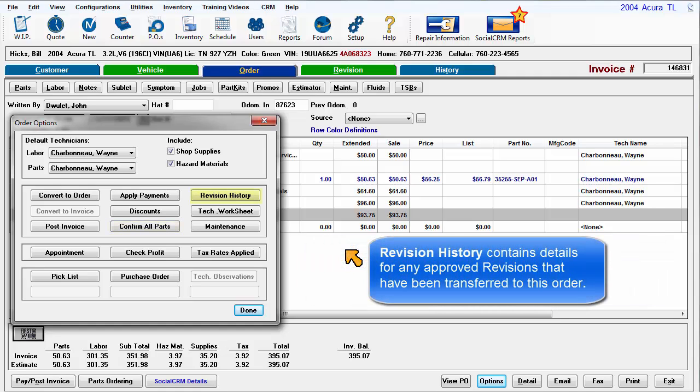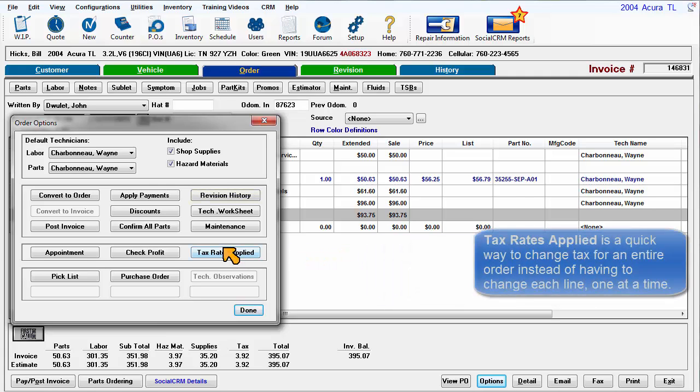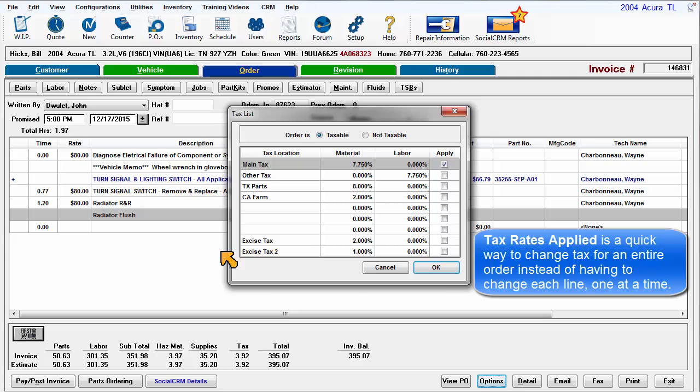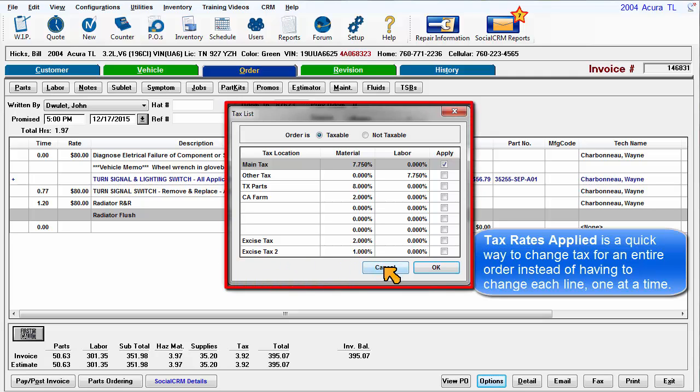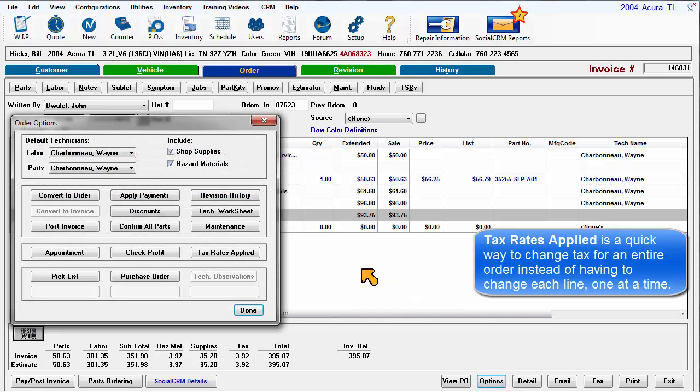Revision History contains details for any approved revisions that have been transferred to this order. Tax Rates Applied is a quick way to change the tax setting for an entire order instead of having to change each line one at a time.